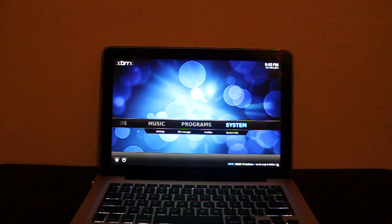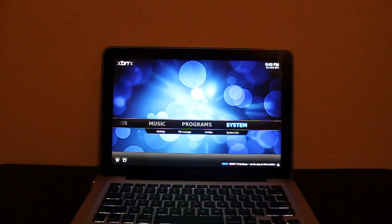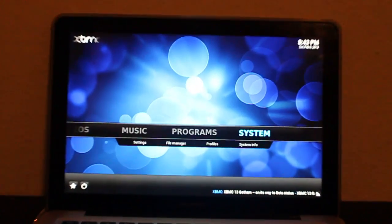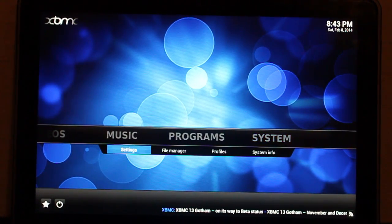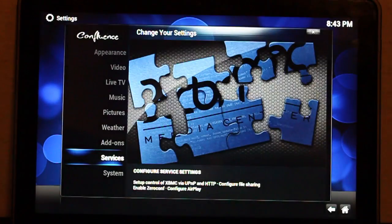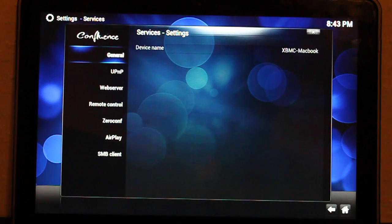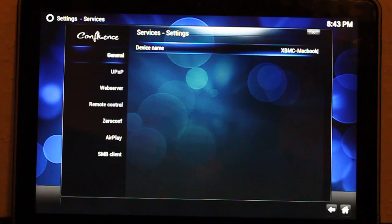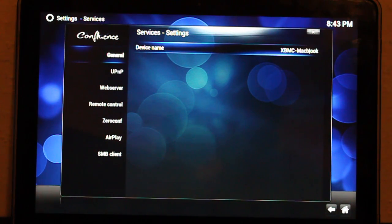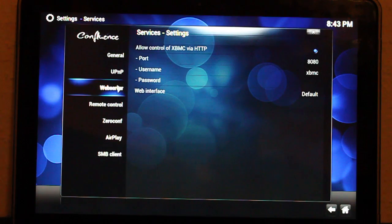On your XBMC, you need to configure a few things. Go to System, Settings, Services. Here in general, you can name your device. This is very helpful in case you have more than one device running XBMC. You can leave it alone if you want.